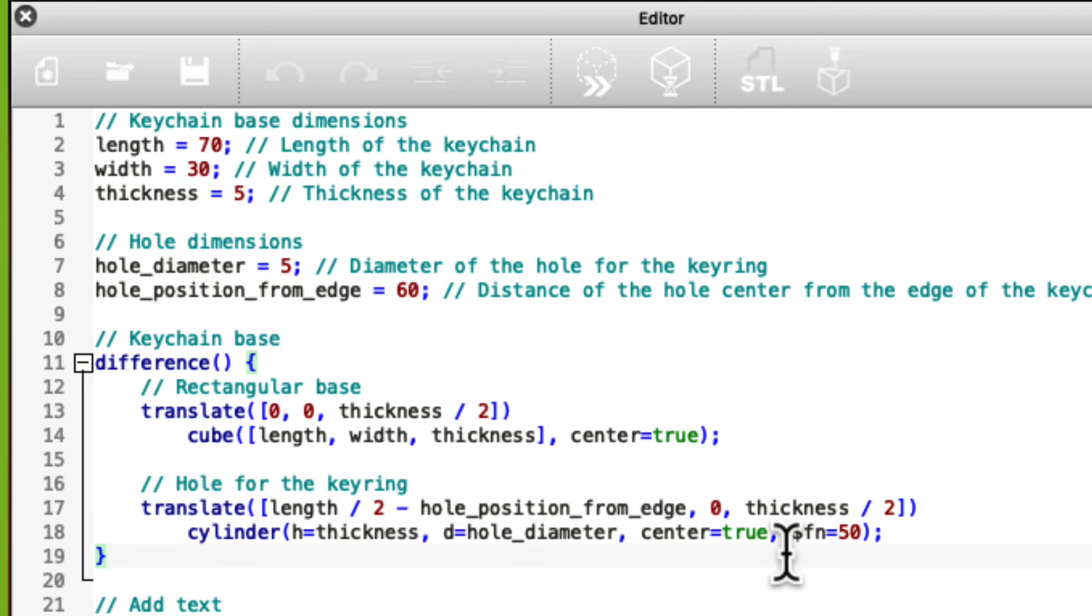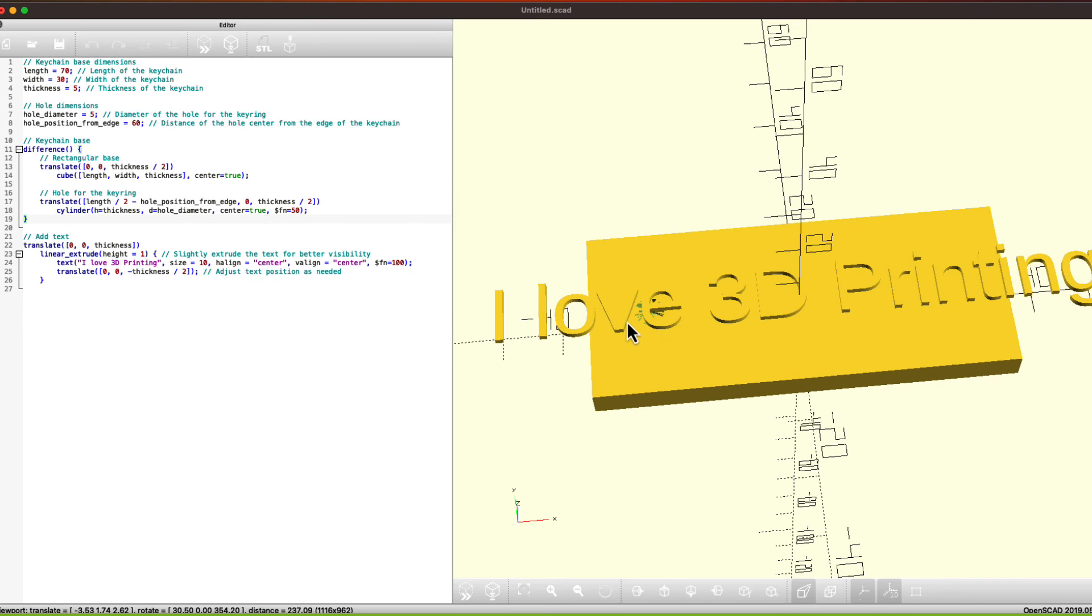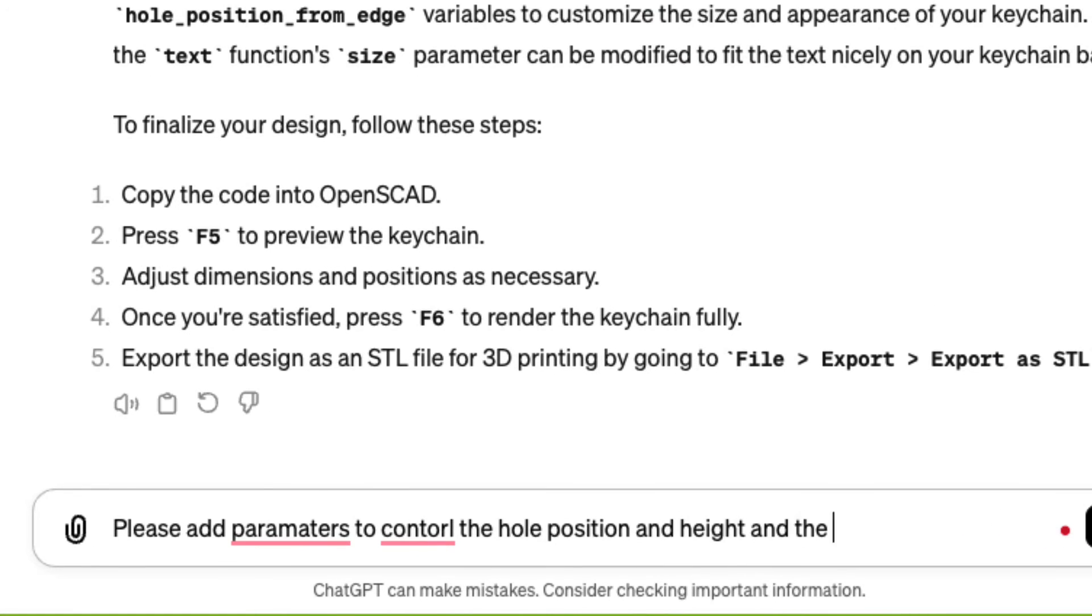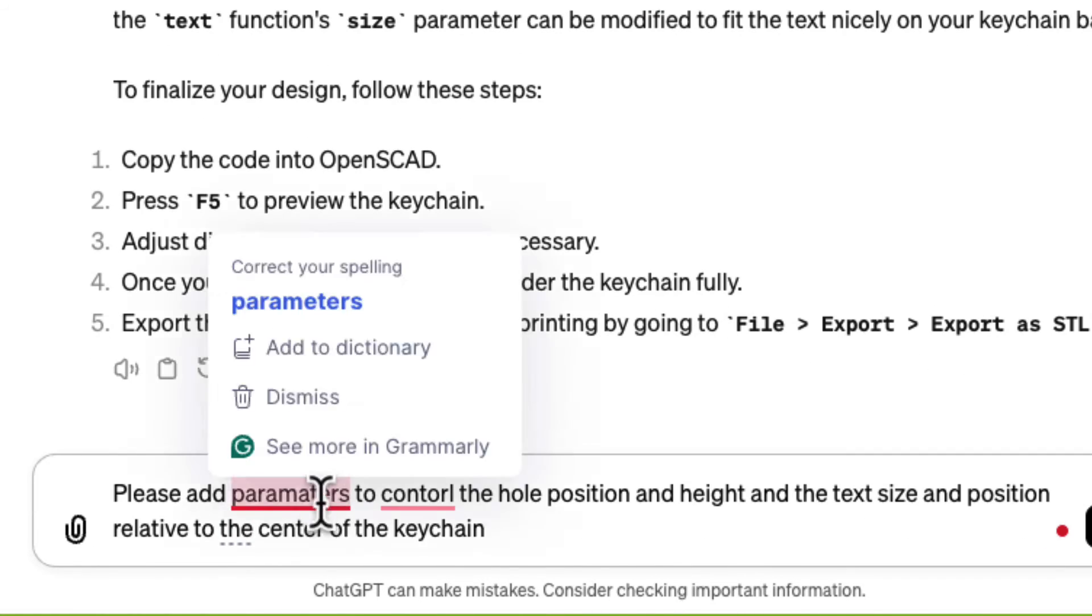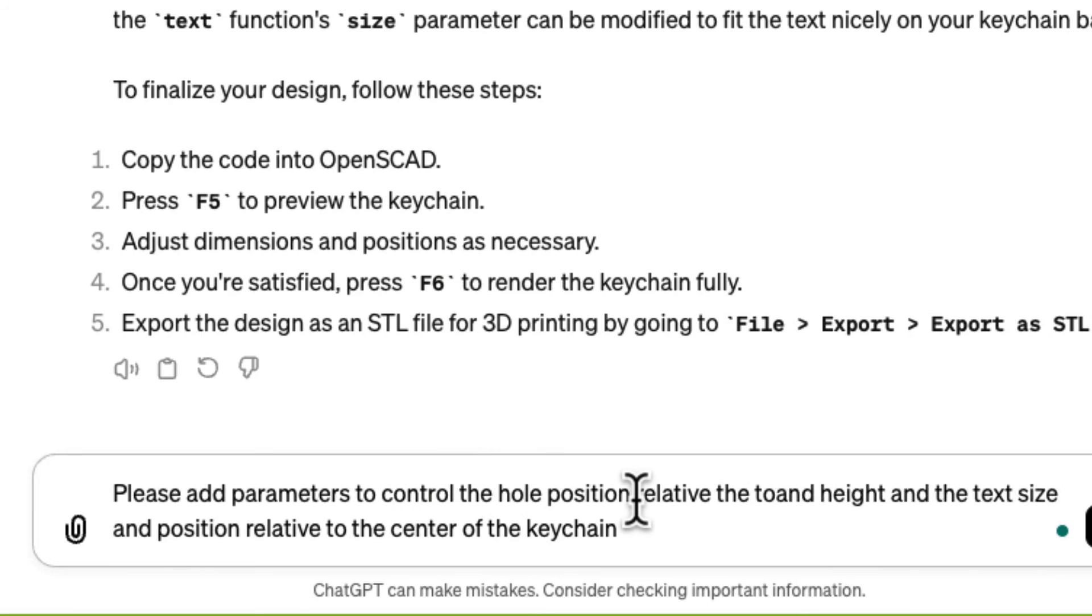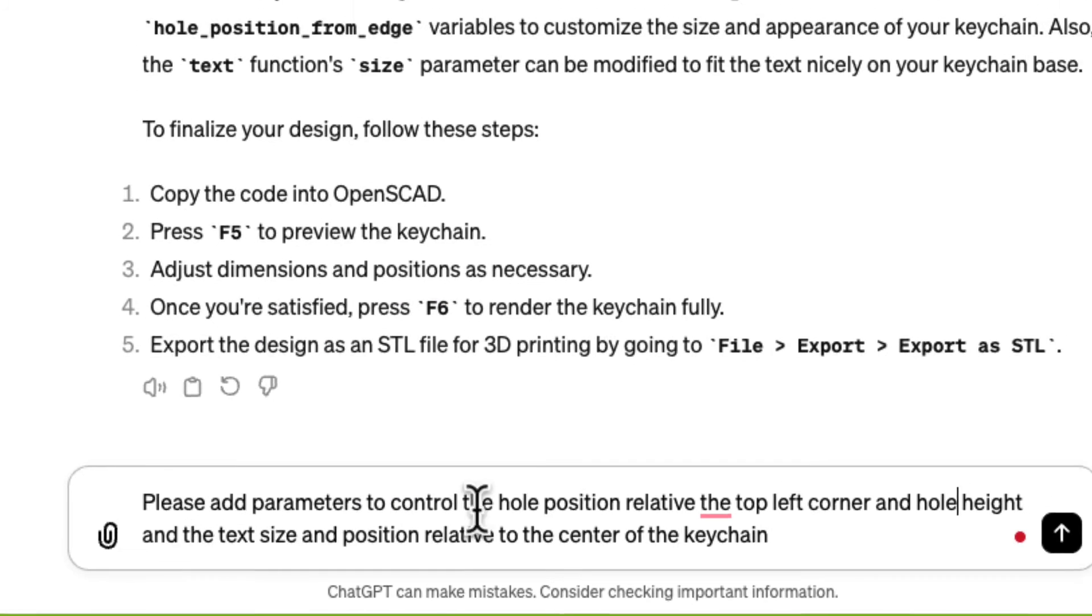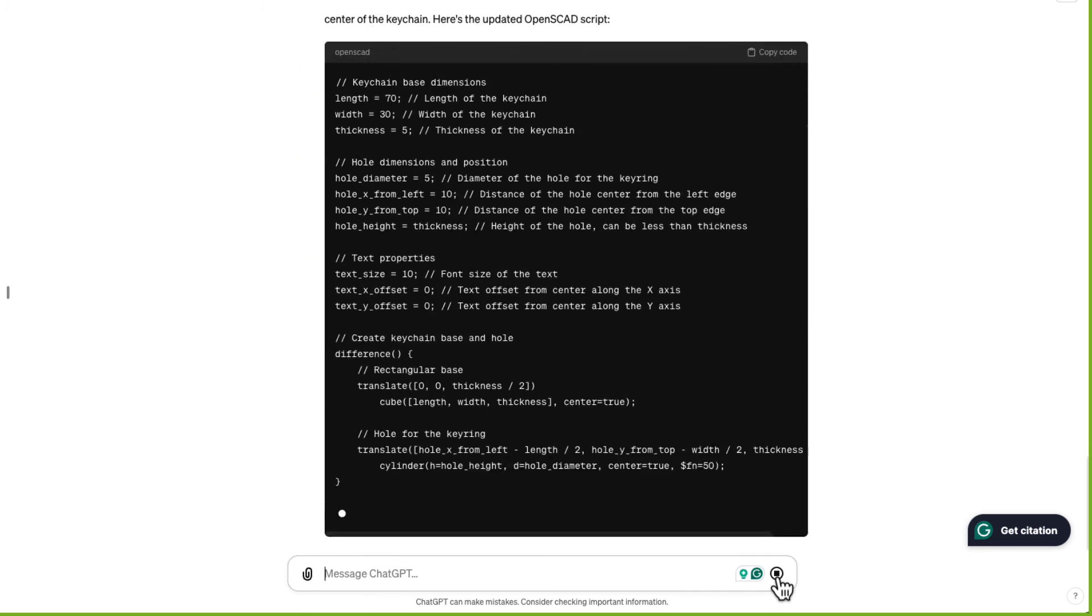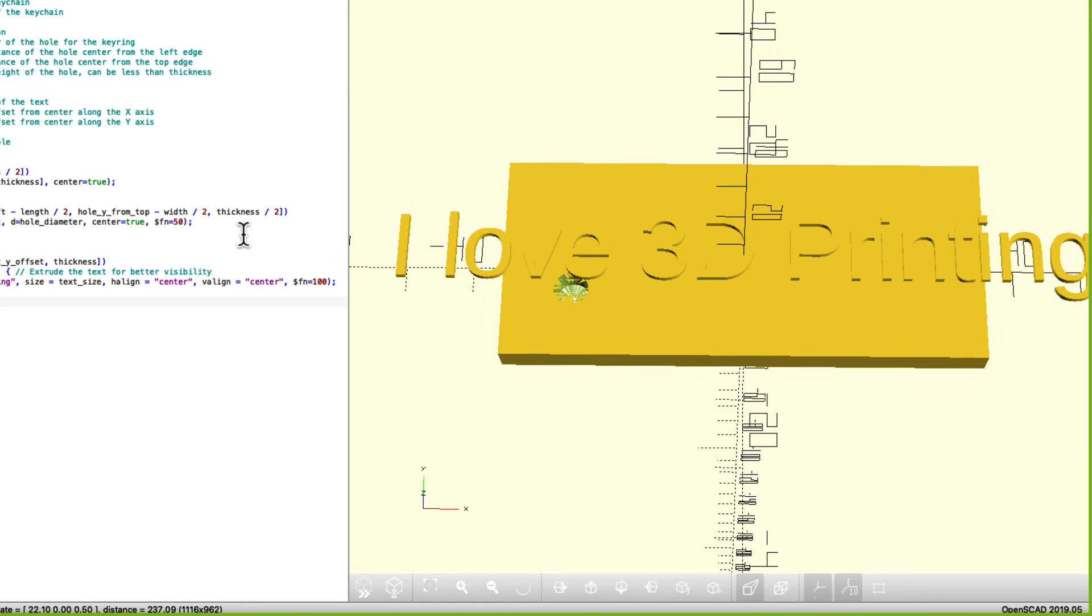Well, I can't control everything I want to here. So I'm going to tell it to give me certain parameters so that I can control the position of the hole, the text, and the size of the text. I'm asking it to add parameters so I can control the hole position relative to the top left corner and hole height and the text size and position relative to the center of the keychain. Let's see if it understands that. Copy it, paste, and preview.